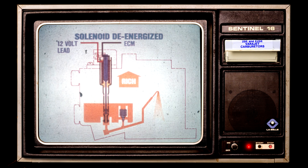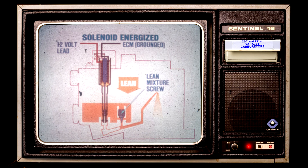One terminal of the mixture control solenoid is connected to 12 volts while the other is connected to the ECM. The ECM provides a ground path for the mixture control solenoid in response to input from the other fuel feedback components. When the ECM is not switched to ground, the solenoid is de-energized and in its rich position — fuel flows through both the main jet and the solenoid jet.